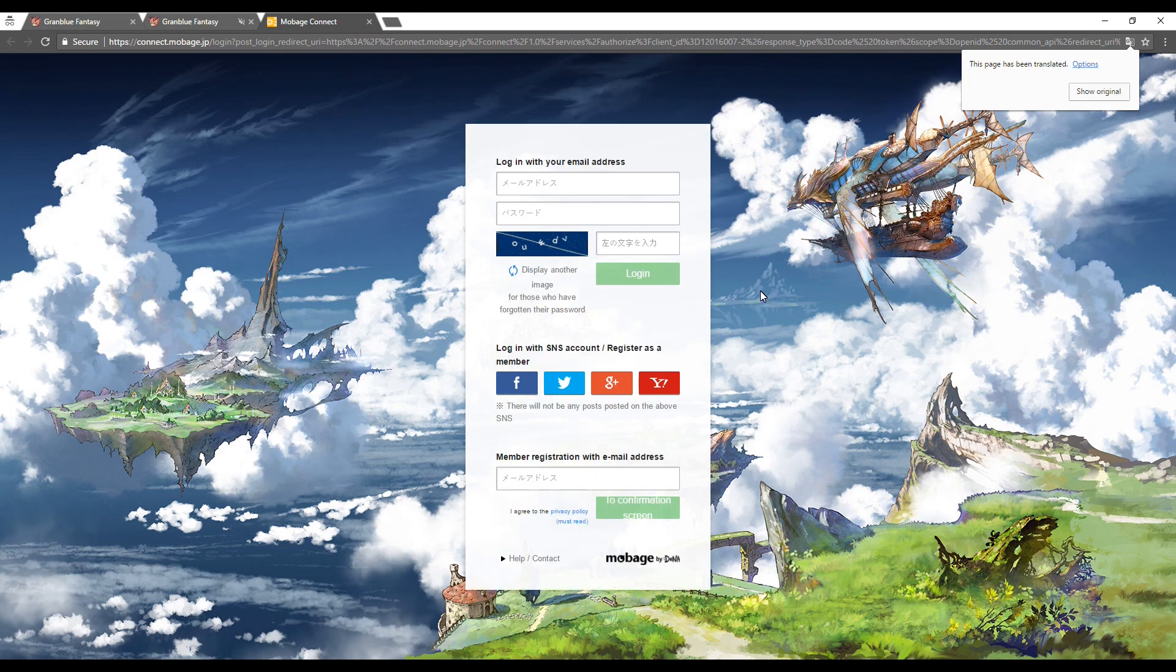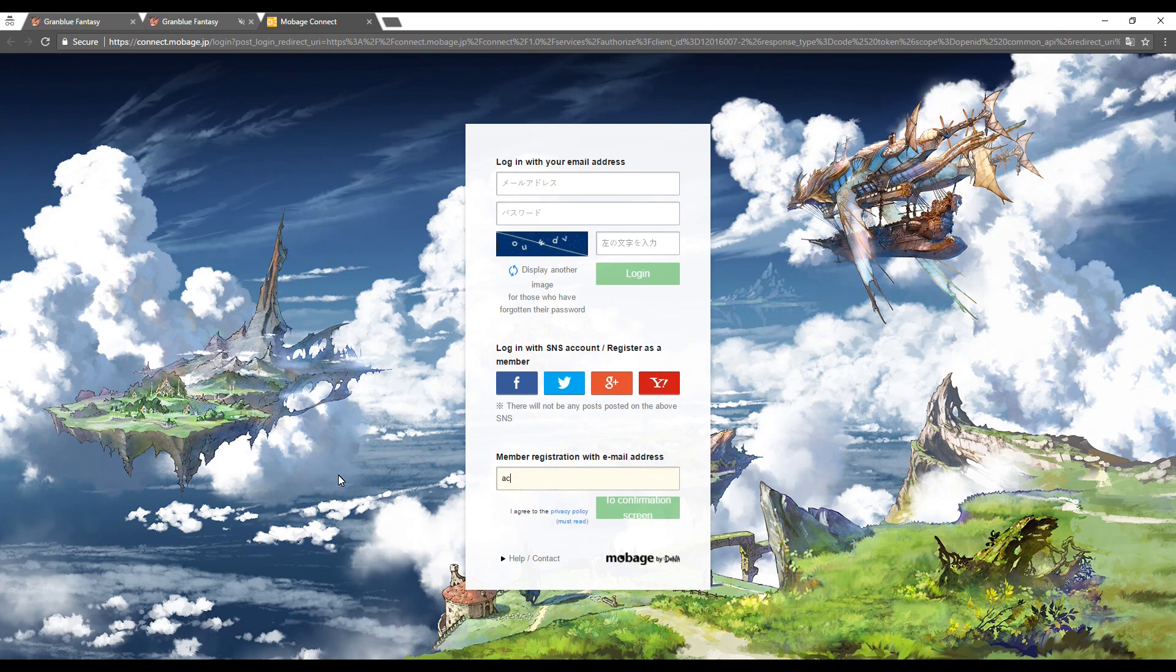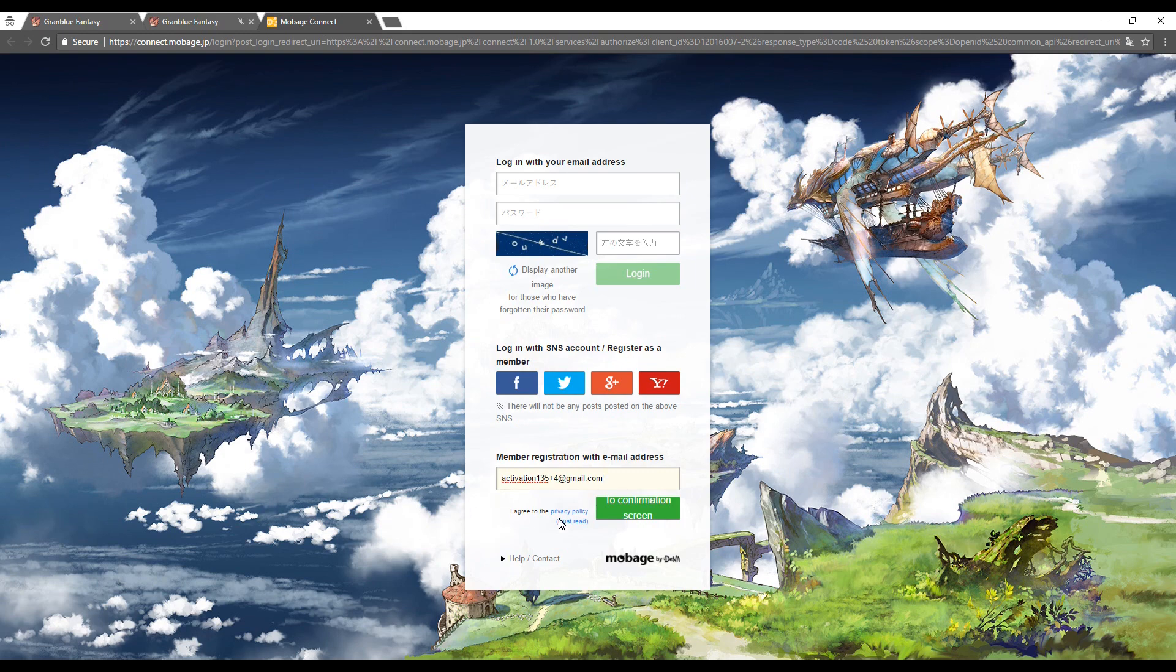Feel free to translate this page to English again in order to make things a bit easier. Enter your email address at the box at the bottom of the screen and select the green button to the right.